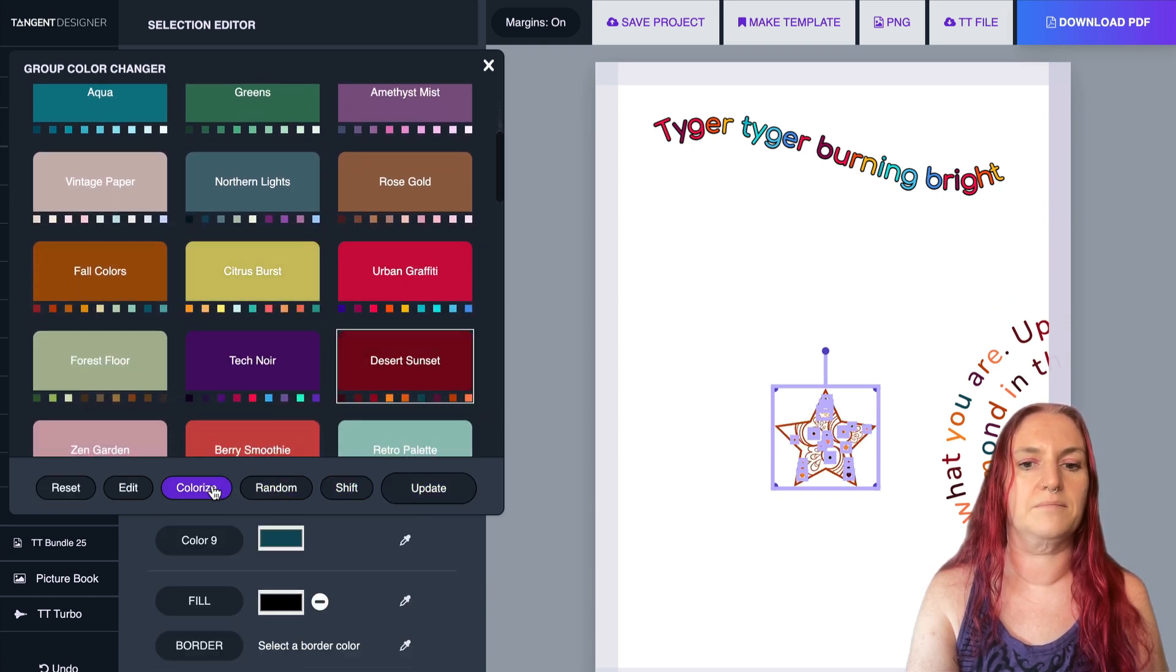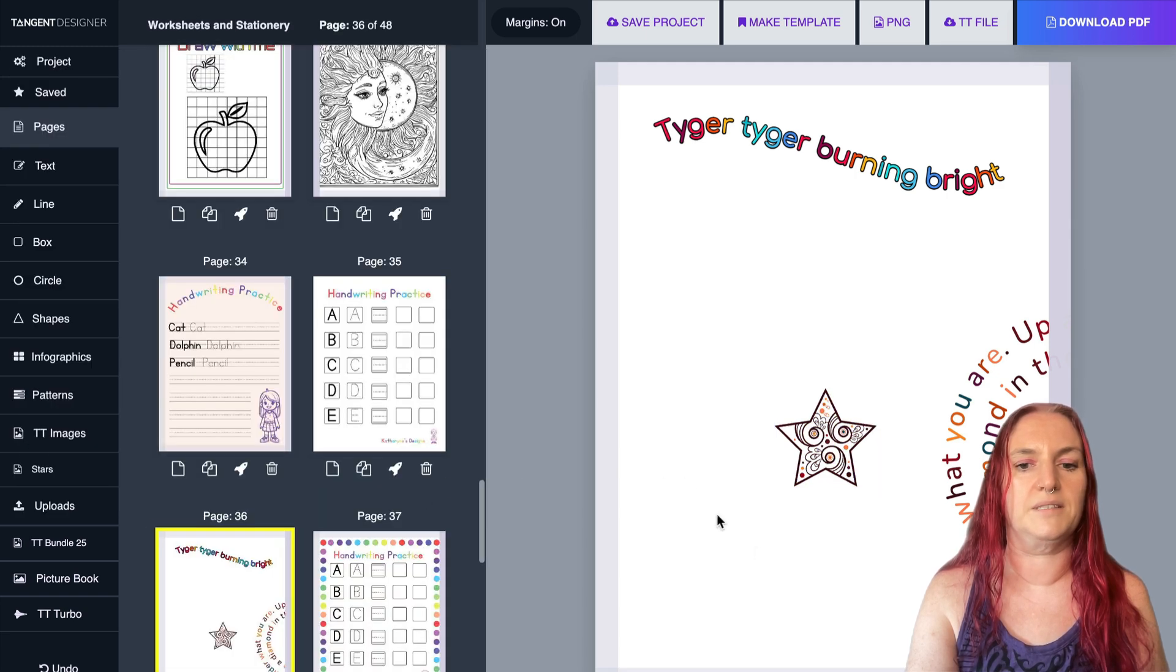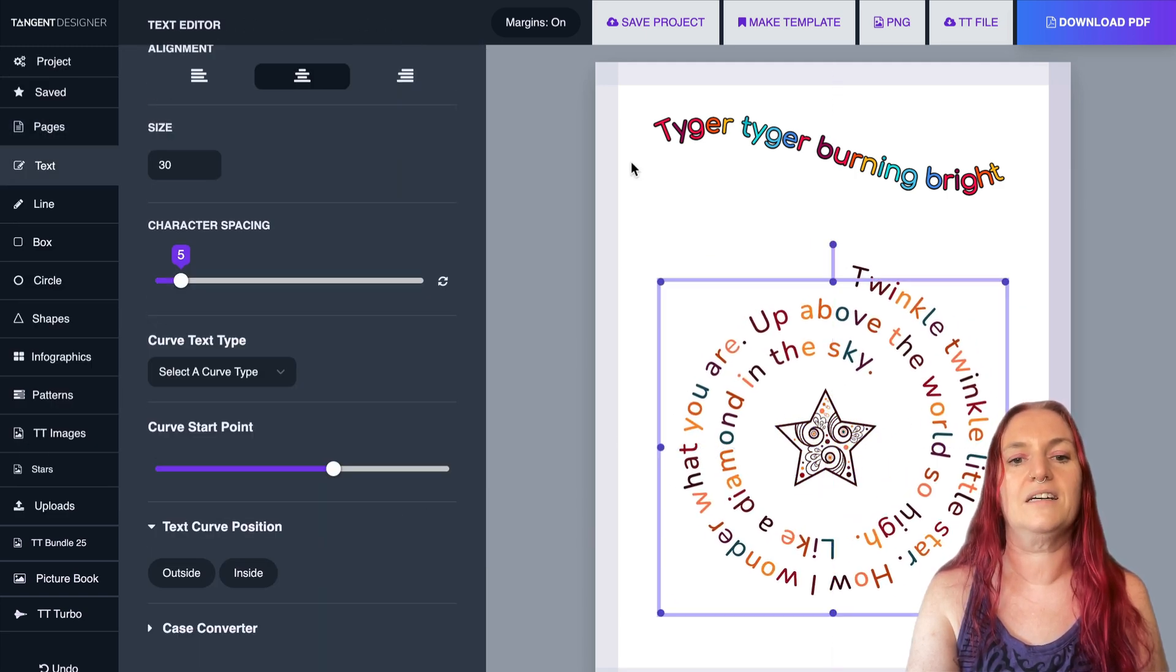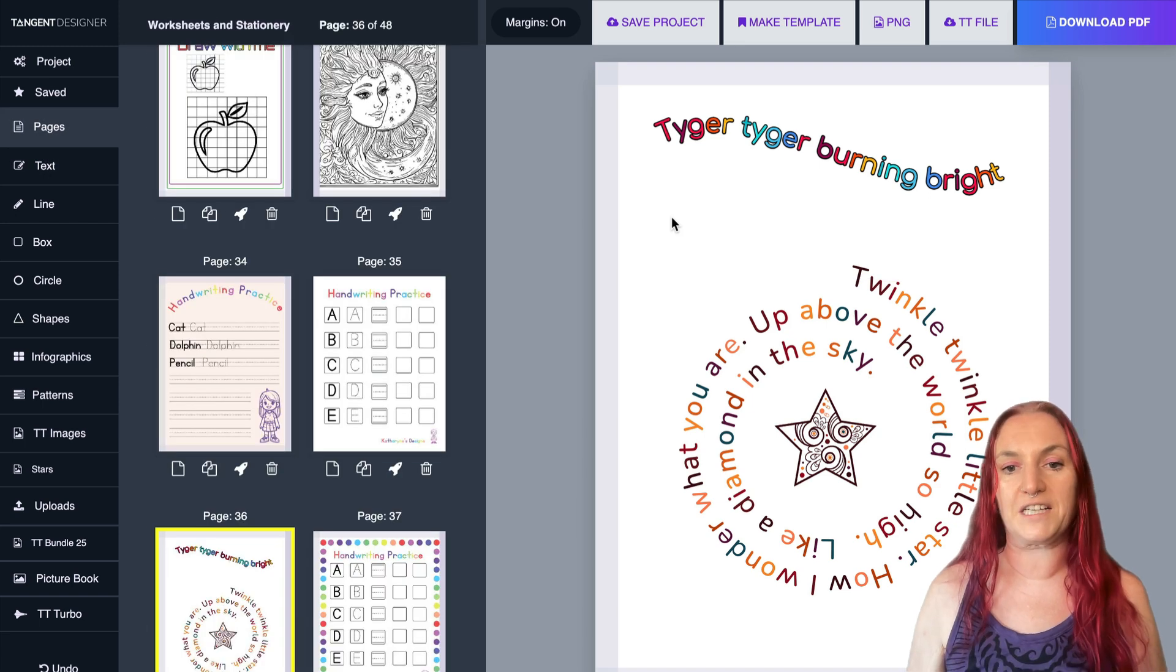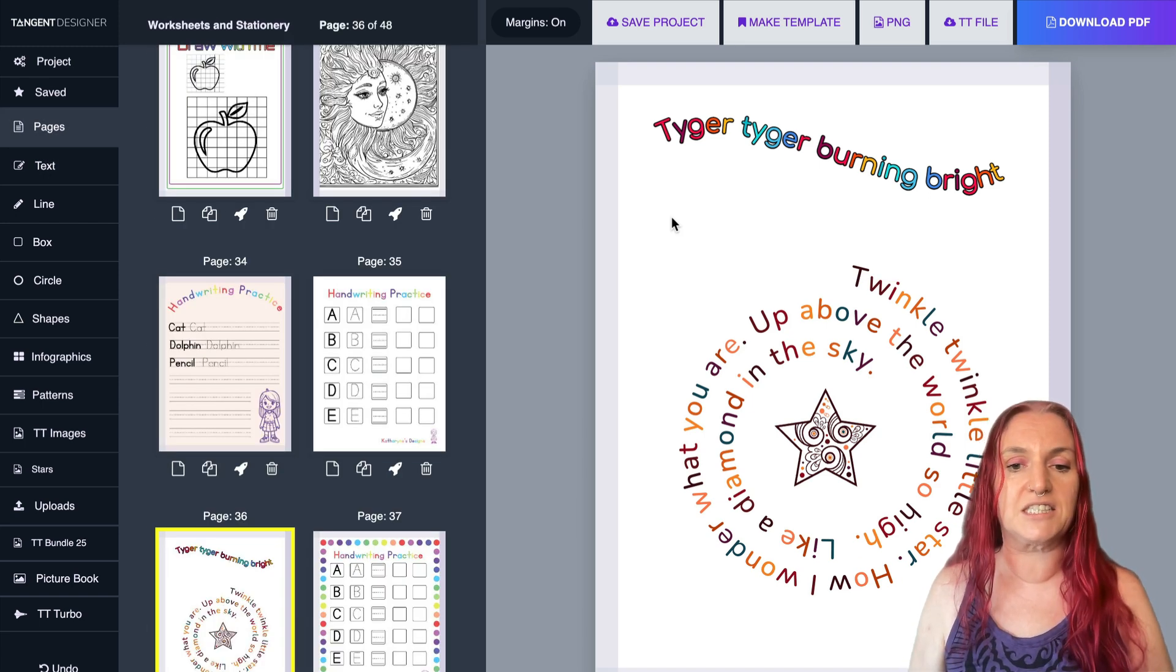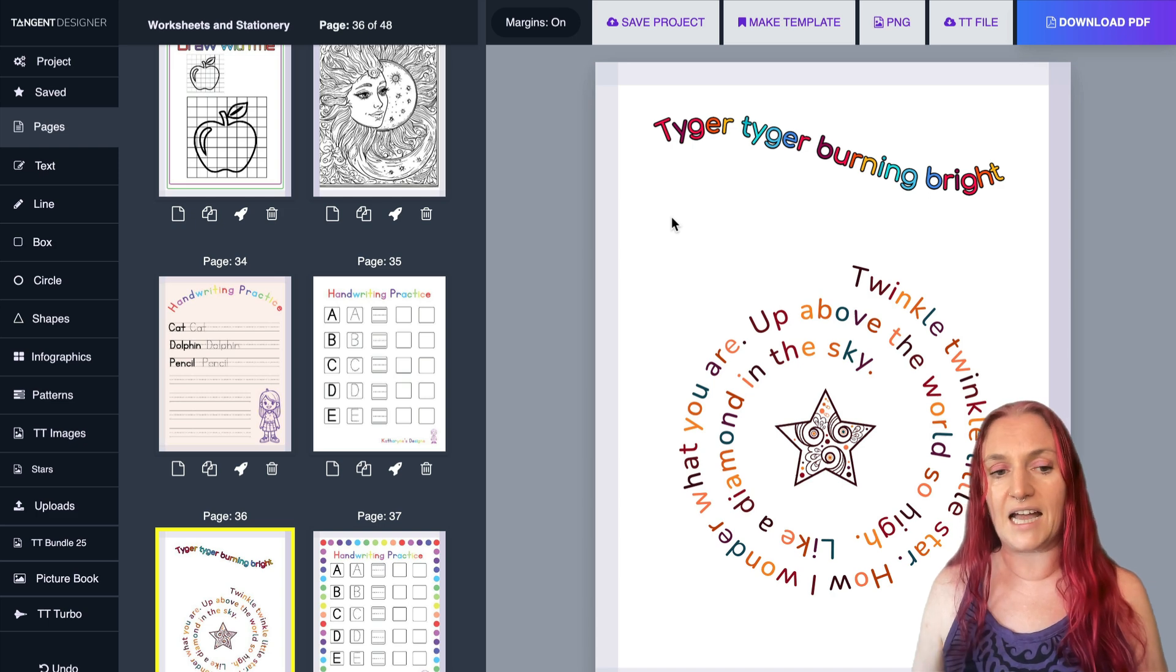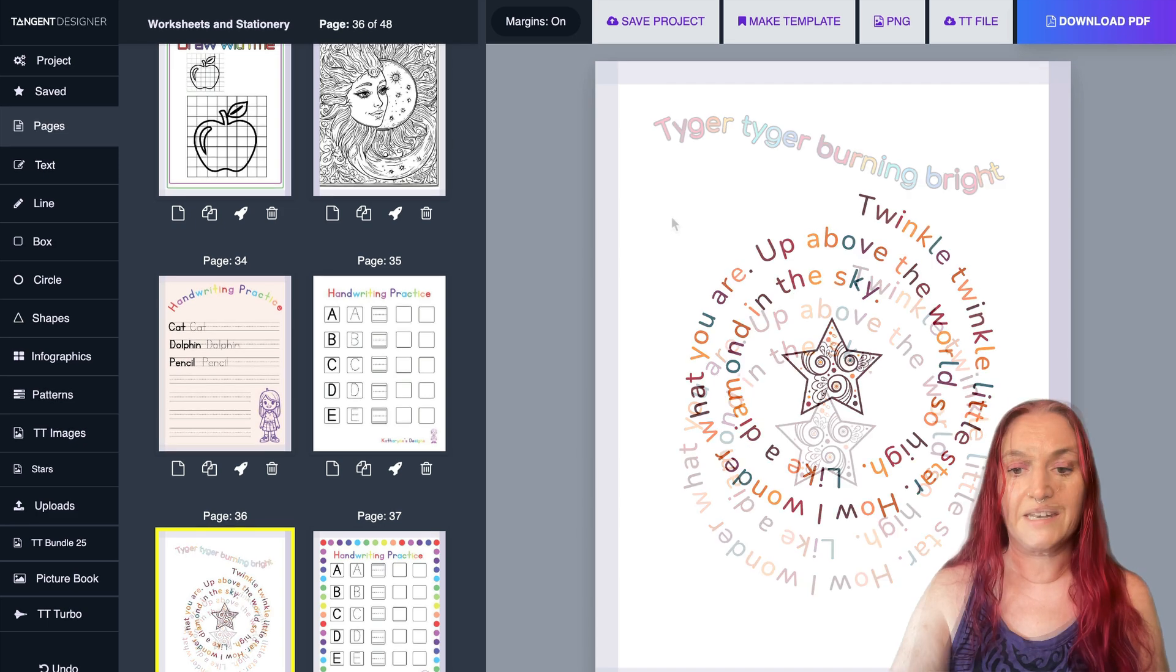So I'm just going to do random colorize, random update. There we go. So look at that, how cool is that? You can create effects like that. So there's two new features in Tangent Templates, the rainbow text and also the new curve effects.